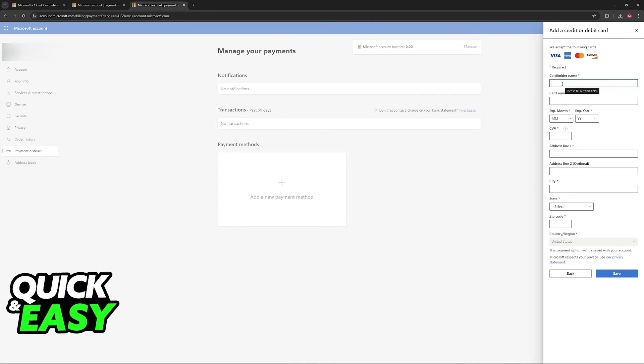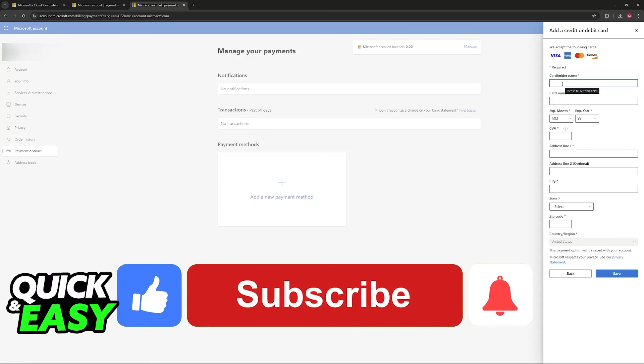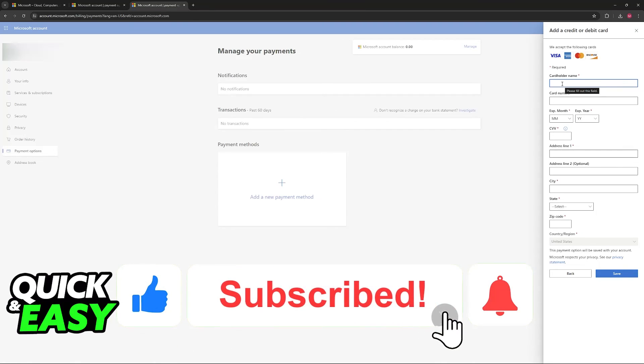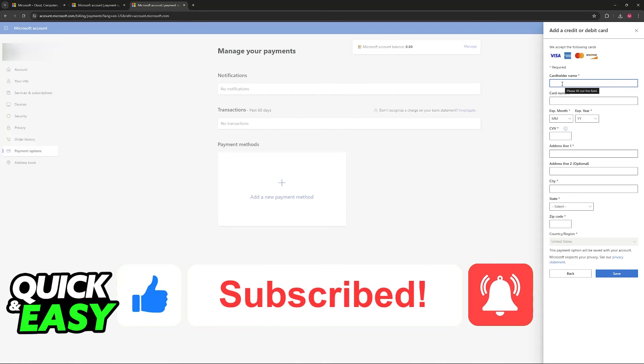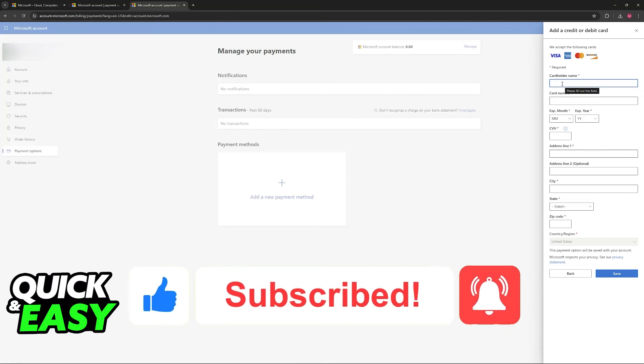I hope I was able to help you on how to add debit card to Microsoft account. If this video helped you please be sure to leave a like and subscribe for more very easy tips. Thank you for watching.